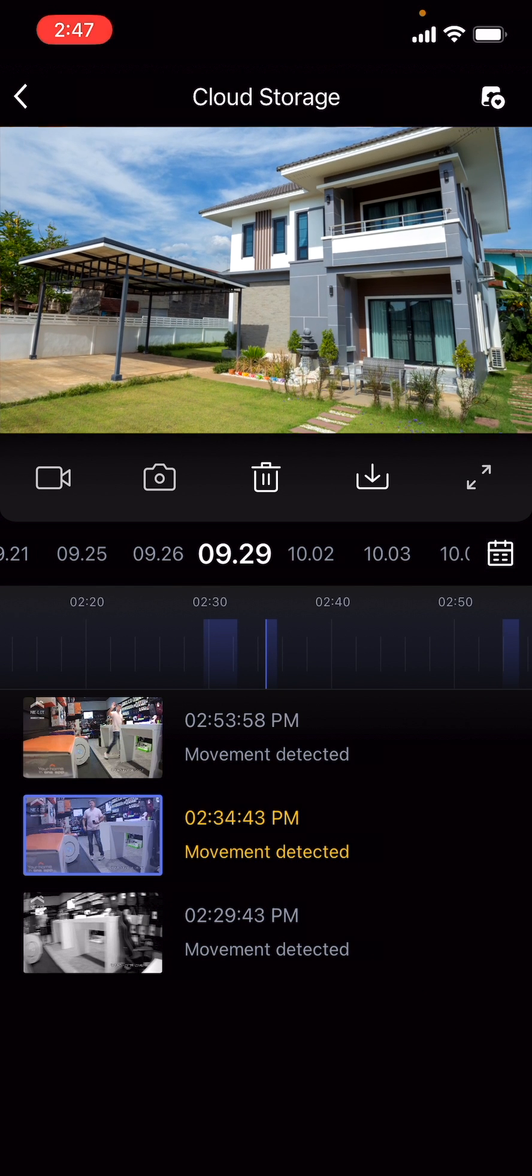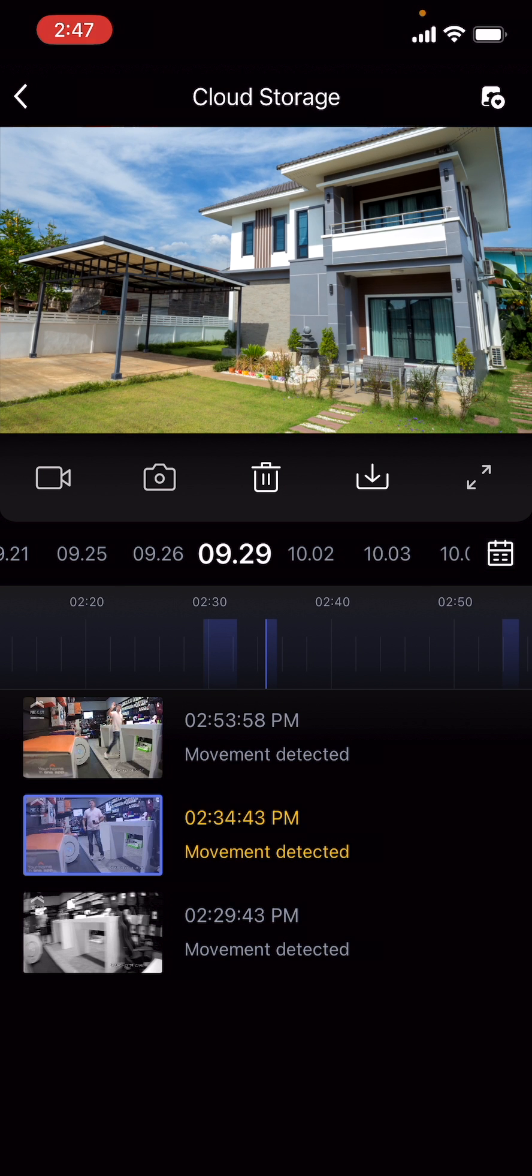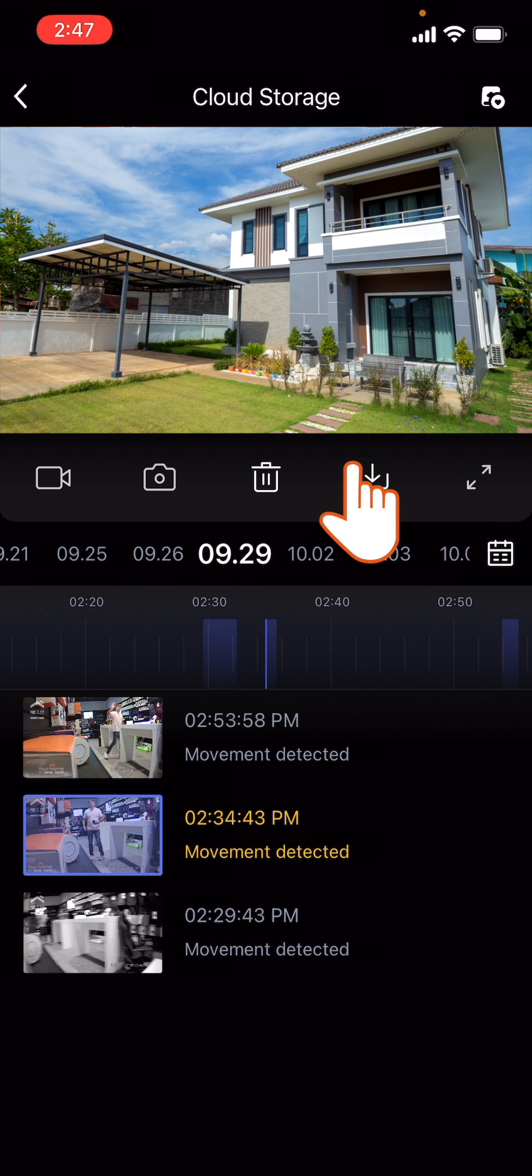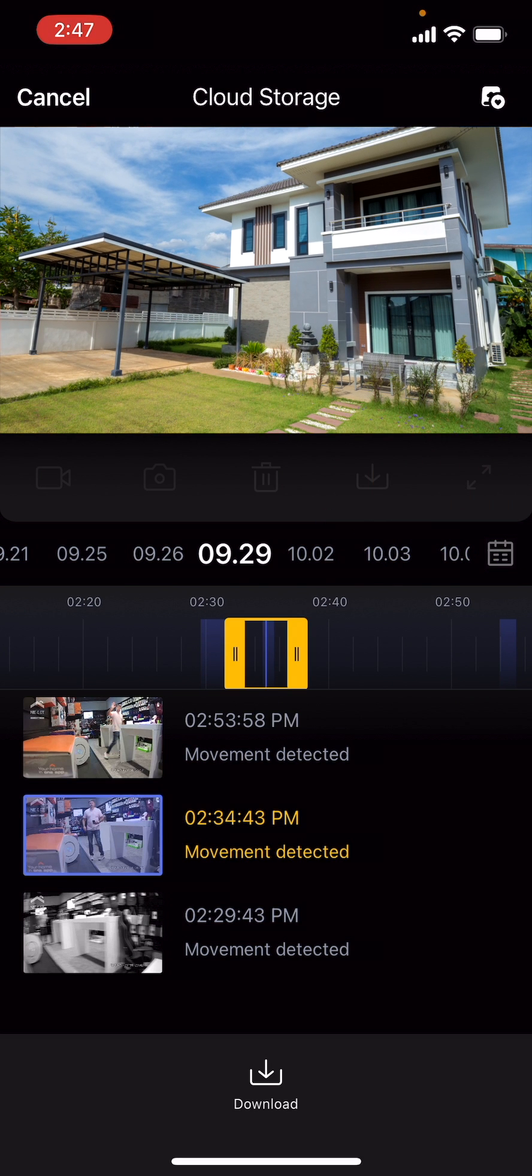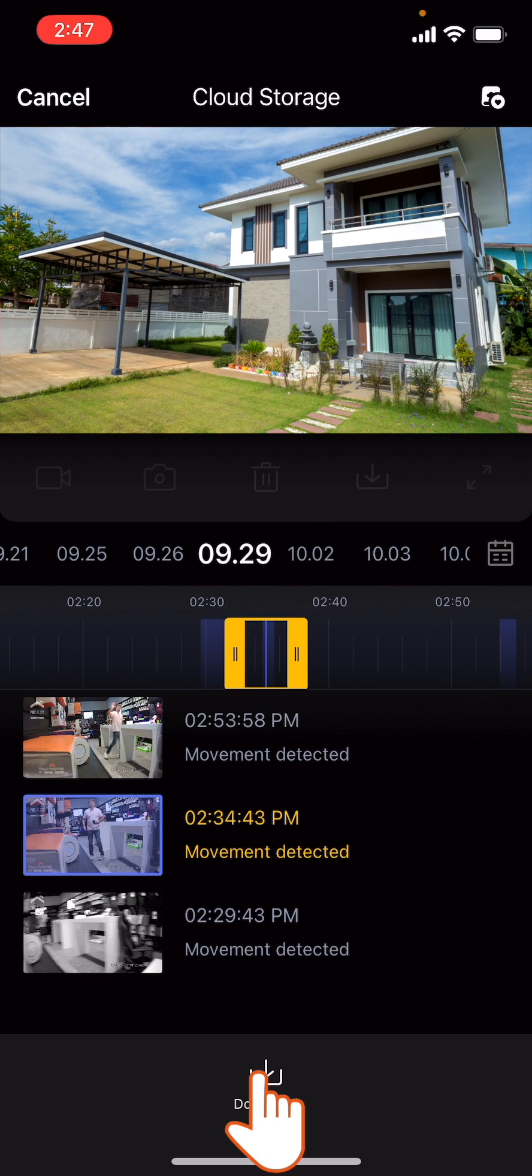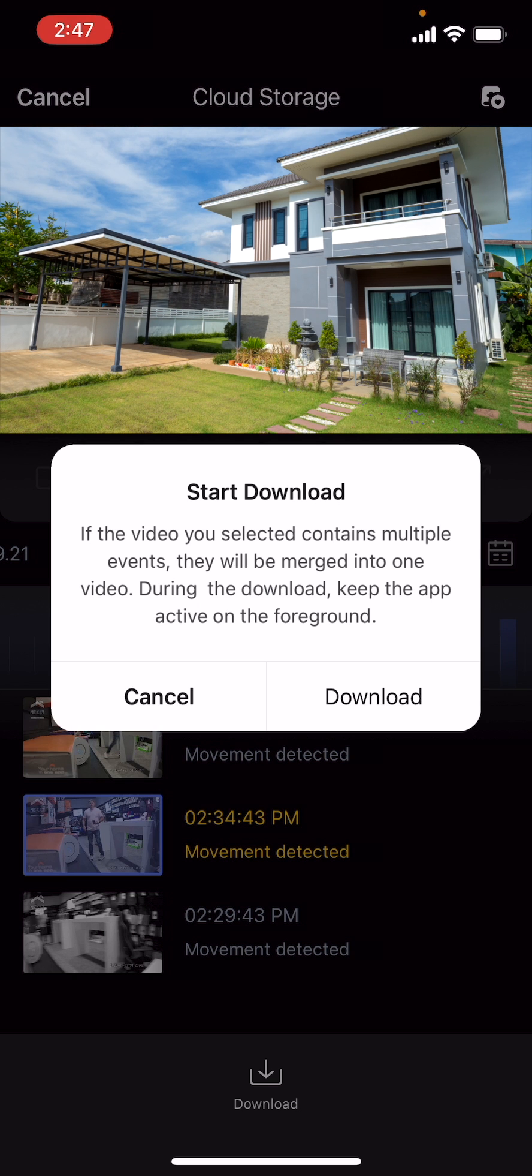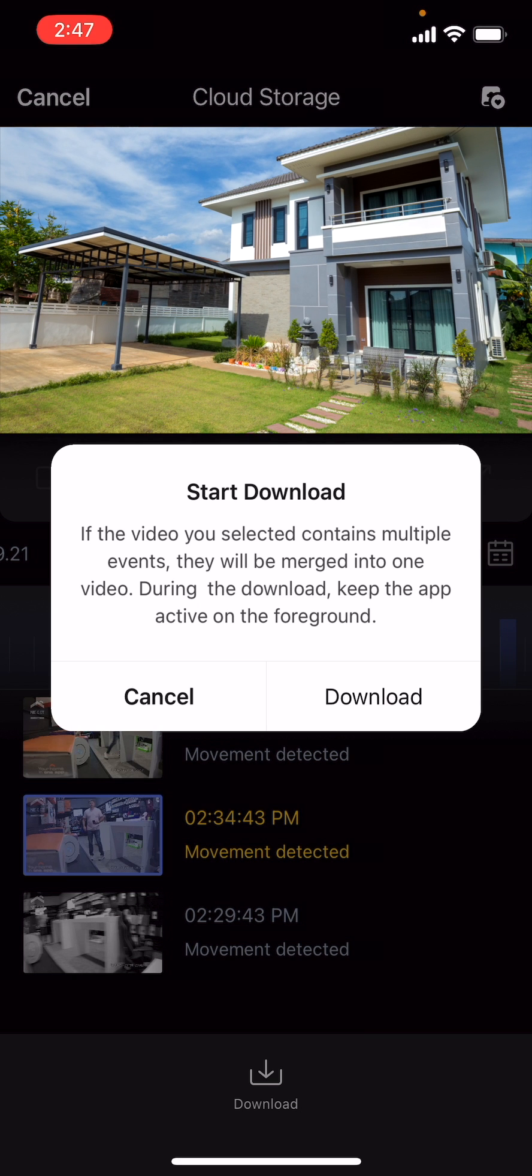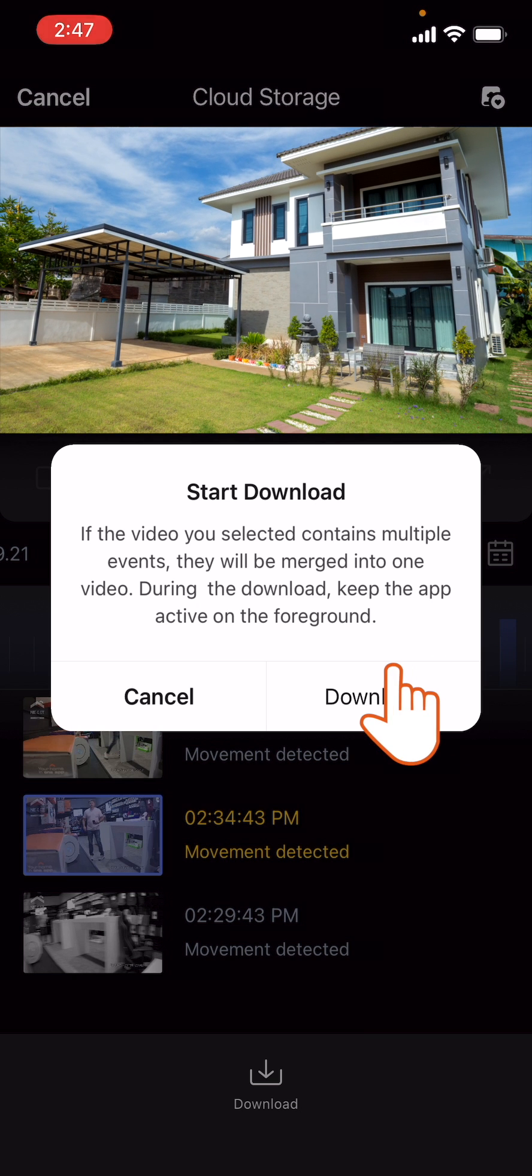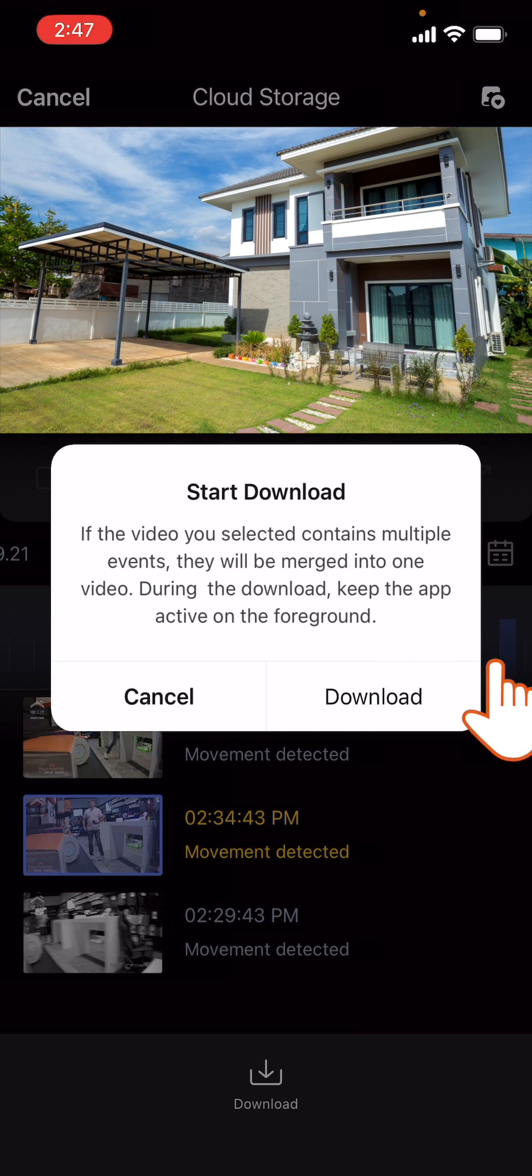If you wish to download the video, click the Download icon. Then, click the Download icon again. On the pop-up dialog box, click Download one last time.